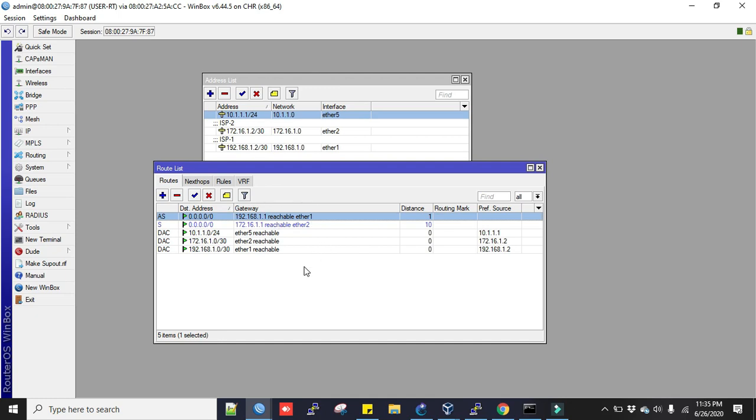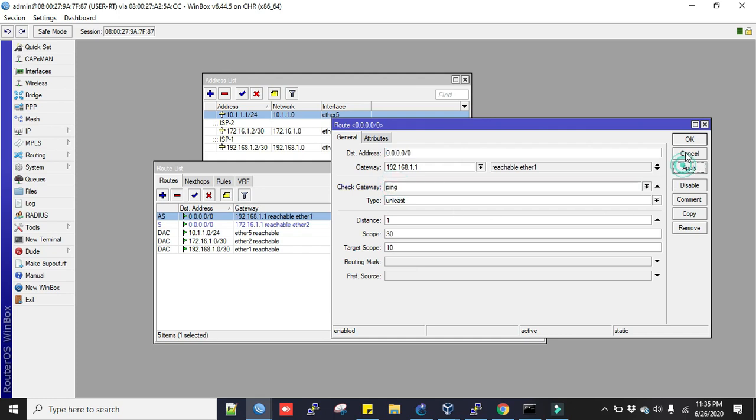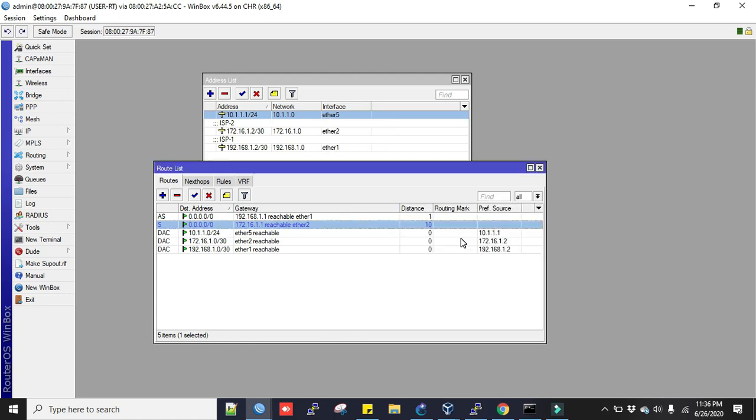This ISP's link will be my primary link. We have to do another thing—we'll check gateway ping. We'll have to do the same thing here, check it is ping. Now we'll have to make sure one ISP's gateway IP is not reachable via another interface.